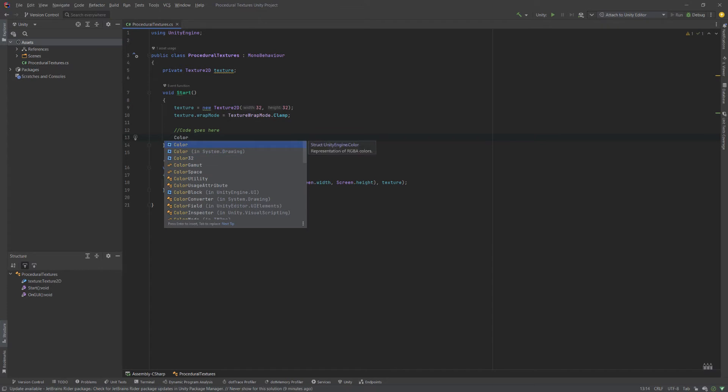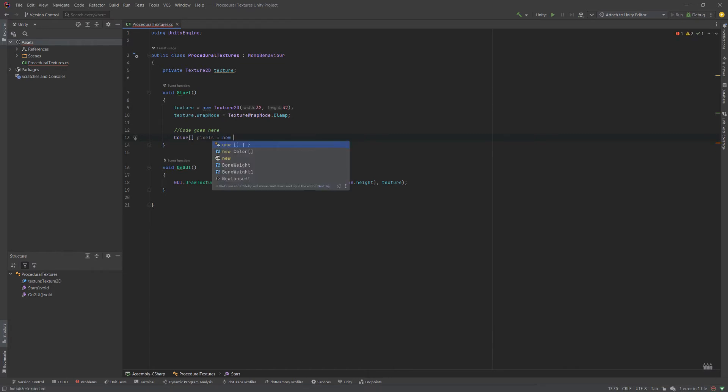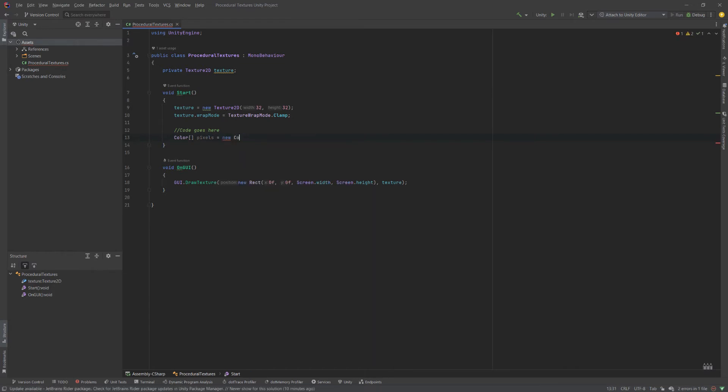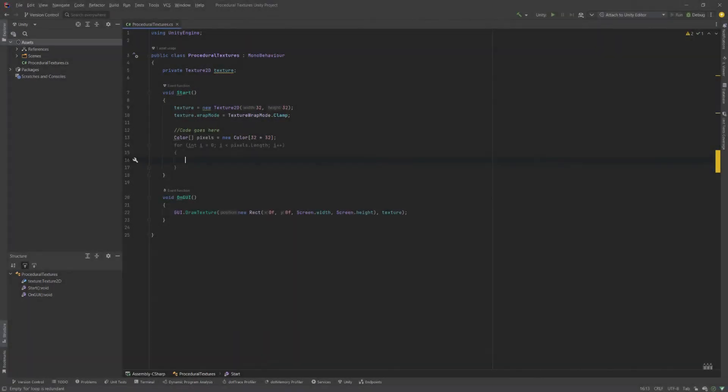And this is going to be an array. And these are going to be, we'll call these our pixels. And the length of this is going to be a color array of size 32 times 32. Because again, we're stretching out this square texture into an array. And then we simply need to define a loop, which I've done here, and we can go through and we can set the values pixel by pixel.